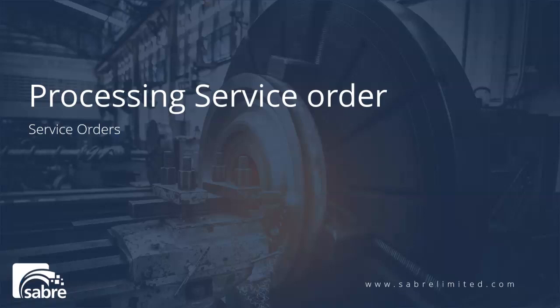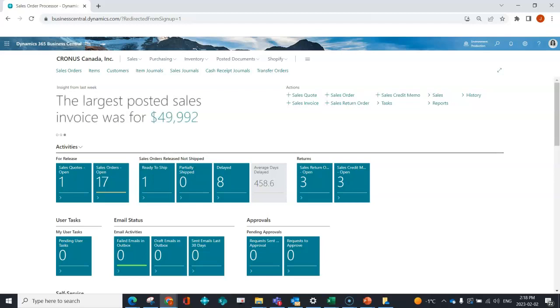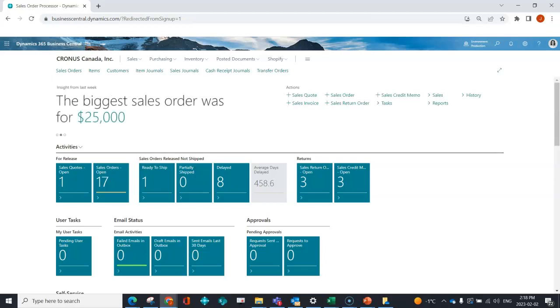In the final video of this series, we're going to look at processing a service order and posting based on the site visit from the service technician. Here in Business Central, I'll show you how to enter and post the consumption of any inventory or labor. Lots of people have automated this via a Power App on a mobile device, or use a great ISV called Expandit, which is geared towards service technicians out in the field. For now, I'll focus on service orders within Business Central.